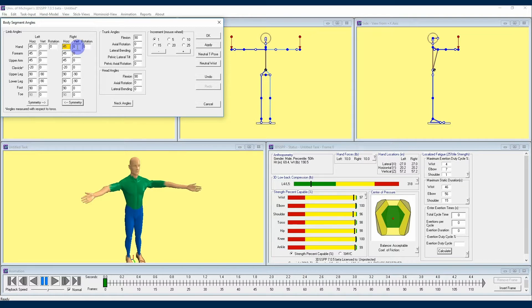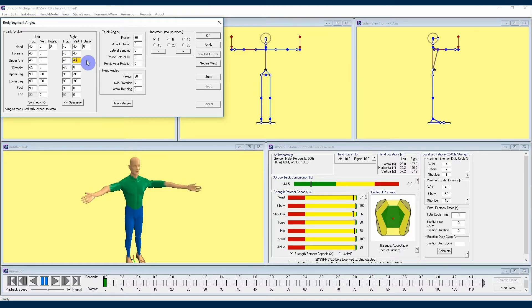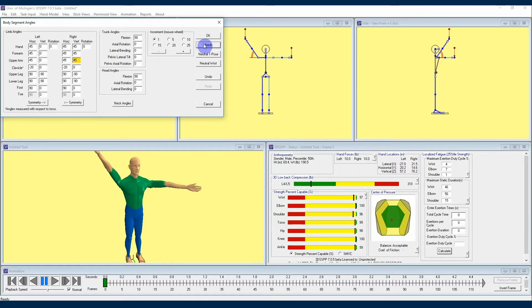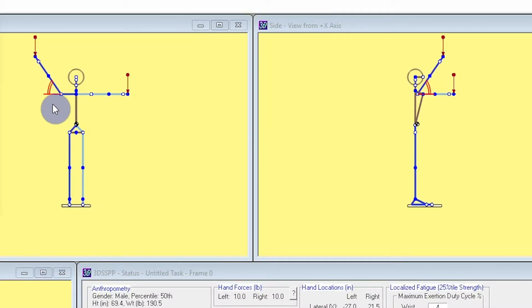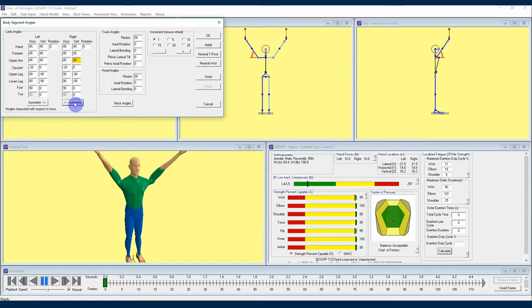If we want our arms to be pointed 45 degrees upwards, we will simply follow the same method we used to manipulate the arms in the horizontal plane and apply that to the vertical dialog boxes right next to them. I'll enter 45 in the right section for the hand, forearm, and upper arm, and we will see that our avatar's right arm is now also pointed upward by 45 degrees. You can see how 3DSSPP measures that upward 45 degree angle of the avatar's right arm. We can then hit the Symmetry button again and we'll see that our avatar's arms are now both angled upward by 45 degrees.